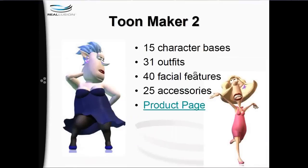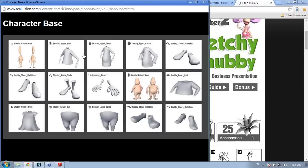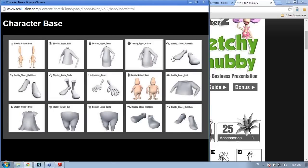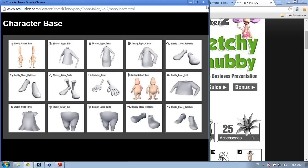ToonMaker 2 was just recently released with 15 character bases, 31 outfits, 40 facial features, and 25 accessories. There are tons of different character bases. In this one we have two actual models, plus a number of different clone cloth bases for different characters. Basically, you use those to create your own clothing patterns and styles for your characters to wear, using the base templates.